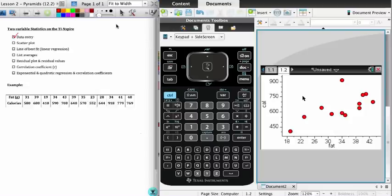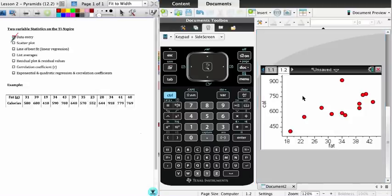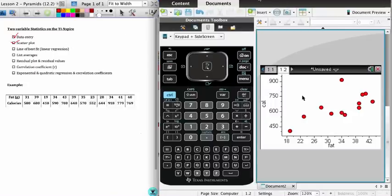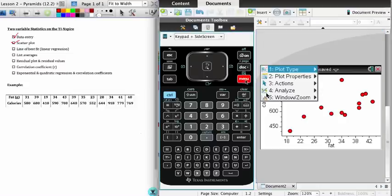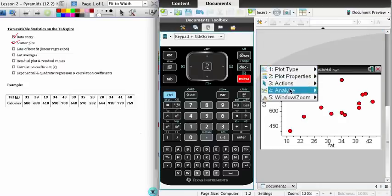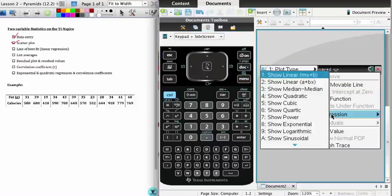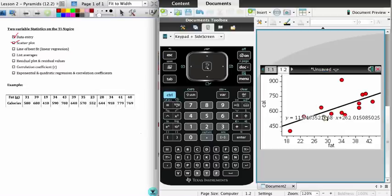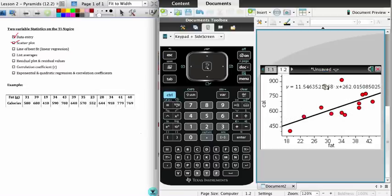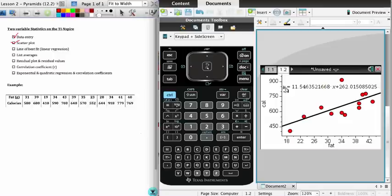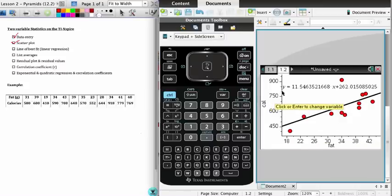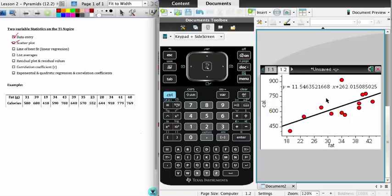What I'm going to do now is find a line of best fit, and I'm going to do this on the calculator. Remember, you can also be asked to do this manually. In order to do that, I go to menu, I want to analyze, and what I want is analyze the graph using regression. I'm going to select the first one, linear regression. It goes ahead and finds you the line of best fit, including its equation: y equals 11.55x plus 262.015. And of course, in this particular case, x would be fat and y would be calories.